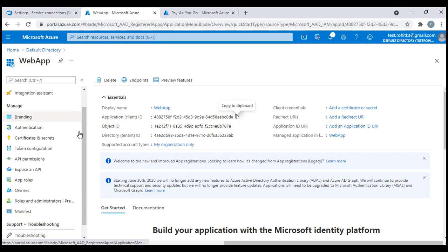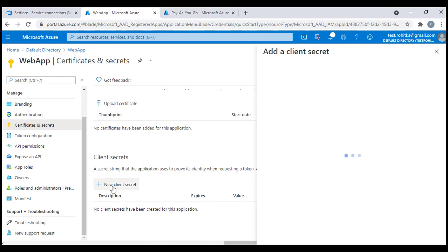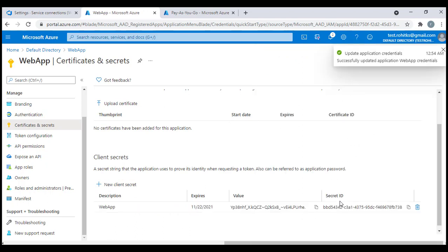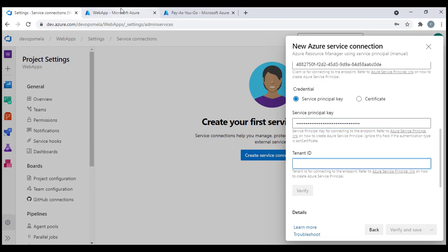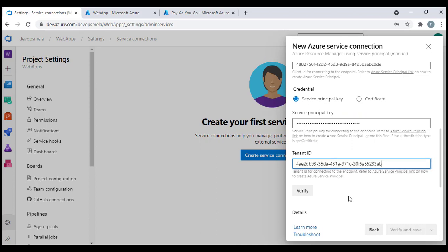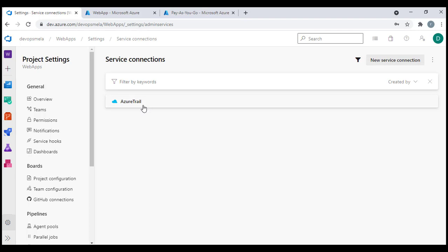For the Service Principal key, I'll generate one by going to Certificates and Secrets in my app registration, clicking New Client Secret, naming it 'web app', selecting an expiry, and clicking Add. I'll copy that secret value and paste it into the service connection form. For the Tenant ID, I go back to the web app overview, copy the Tenant ID, and paste it. I'll click Verify — the verification was successful. I'll name this service connection 'Azure Trial' and click Verify and Save. The service connection has been created.